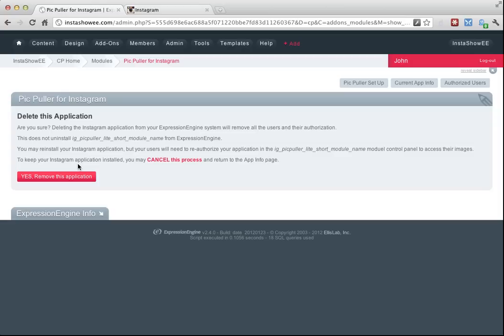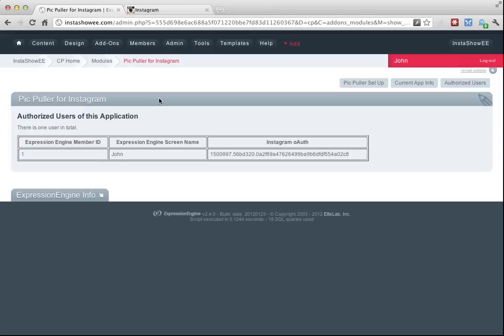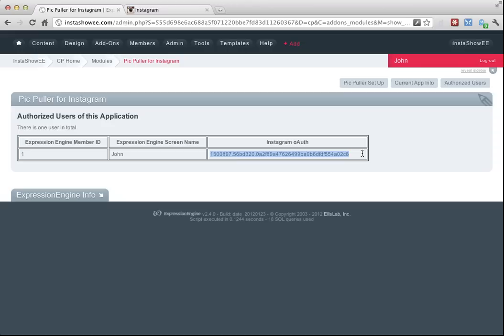So let's click authorize users. What this is showing you is all the users, and right now there's only one, all the users who are part of your Expression Engine install who have authorized your Instagram app. My Expression Engine member ID is one, and that's my screen name. This is my OAuth token. This OAuth token is what PicPuller uses to communicate back and forth with Instagram.